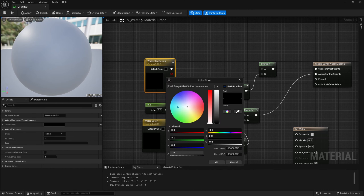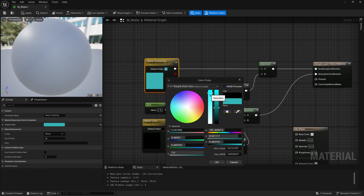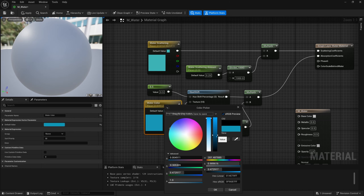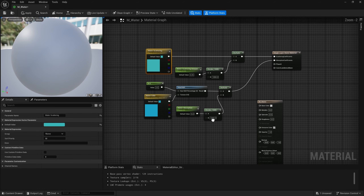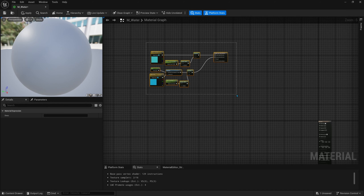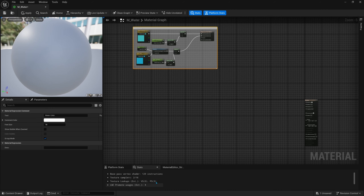For the water scattering color we can set it to about halfway on the right bar and about there, then the water color will be similar but a little bit more blue and darker. These we can adjust once we get it onto our plane in the scene. Now we can select all the color nodes, hit C on the keyboard, and name this comment box 'watercolor'. You can see our errors went away and now we can begin adding more nodes.